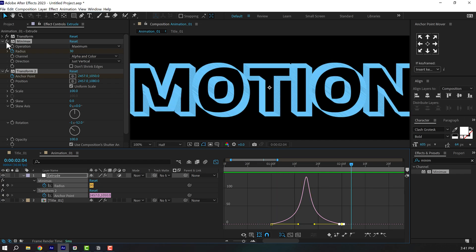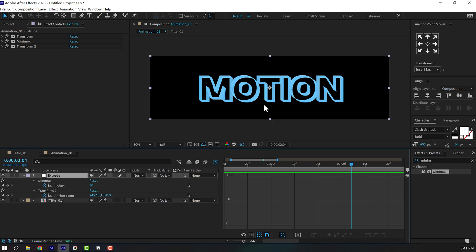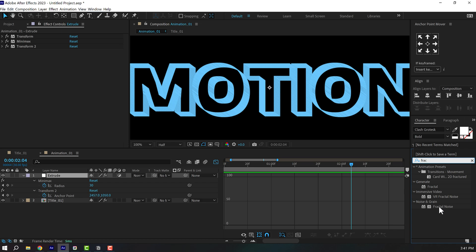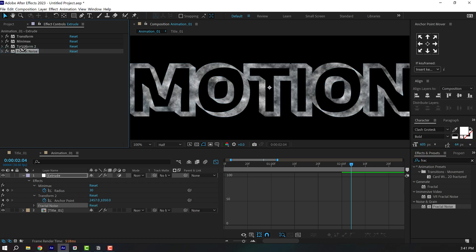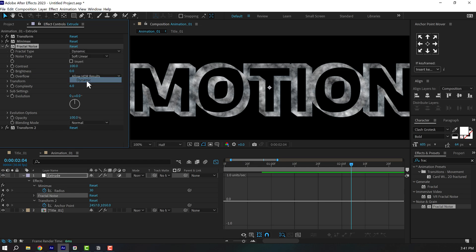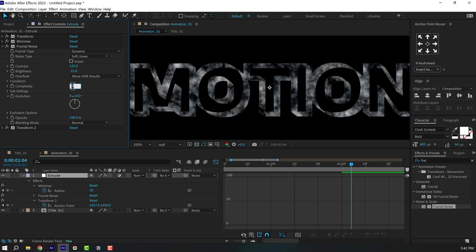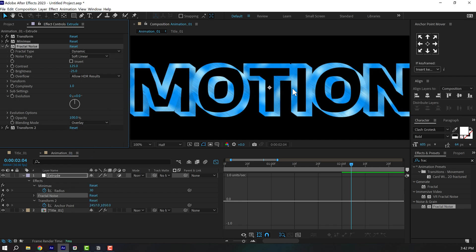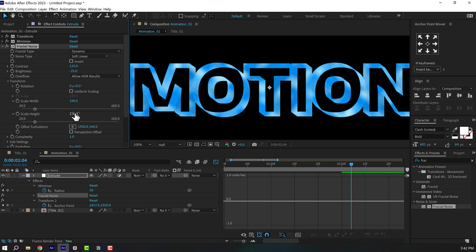That's the base of our extrusion. Now let's make it look more funky with a nice retro feel. Add a Fractal Noise effect and place it above Transform 2. Set the fractal type to Dynamic, increase the contrast to around 125, bring down the brightness to around minus 25, bring complexity down to 1, then change the blend mode from Normal to Overlay. Now we have a nice color variation.